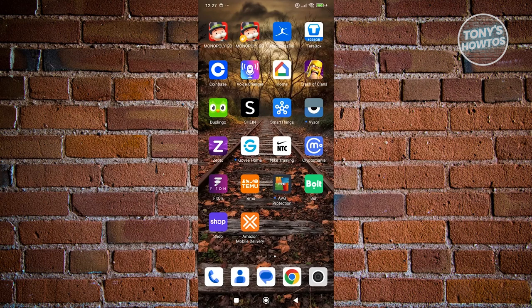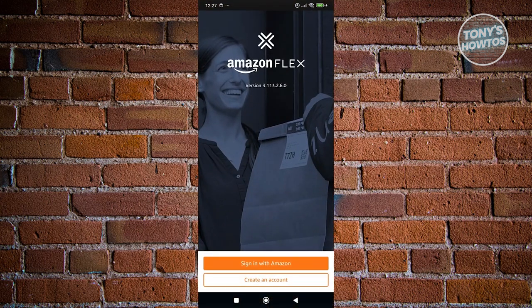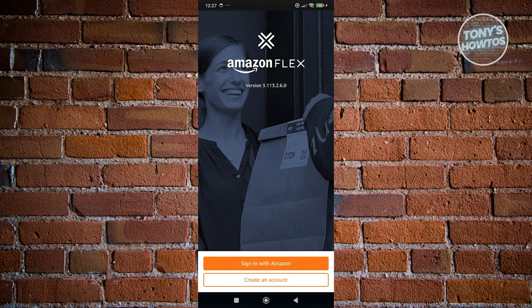So in this case, since we already have Amazon Flex here installed, let's open up Amazon Mobile Delivery here. Now we have Amazon Flex. Now, like what I said before, there are going to be some requirements.